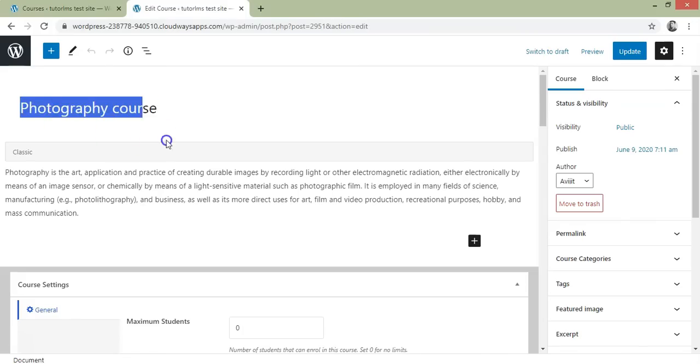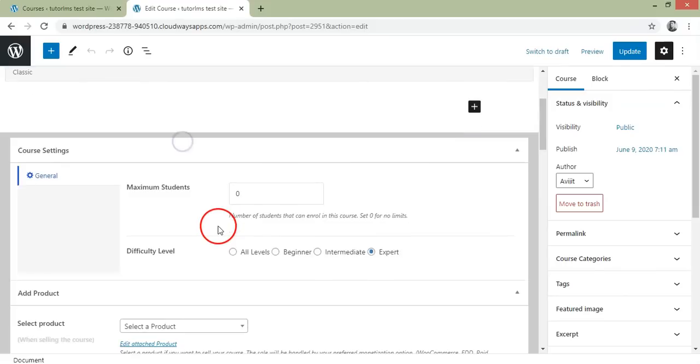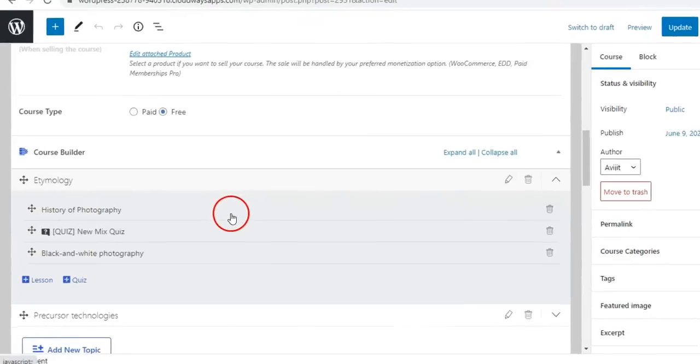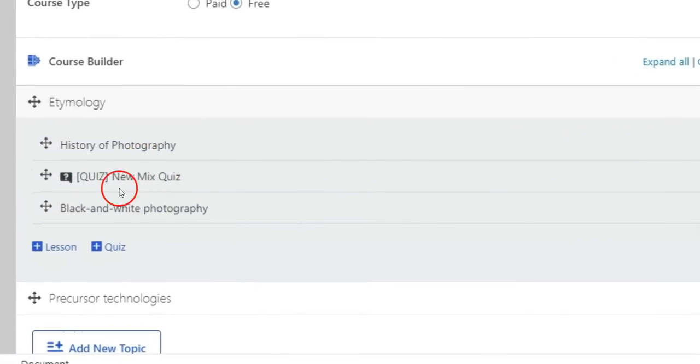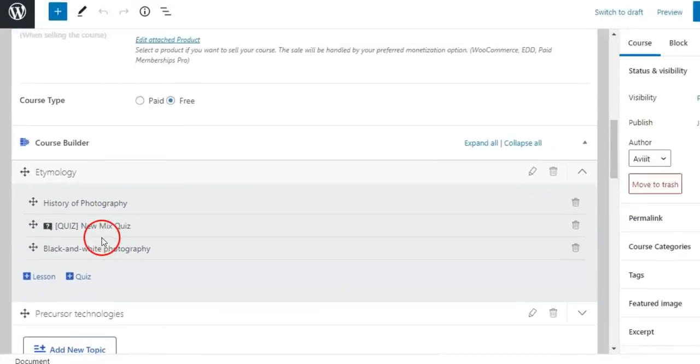Go to the Tutor LMS course. You will find your newly created Mixed Quiz is attached to the course.